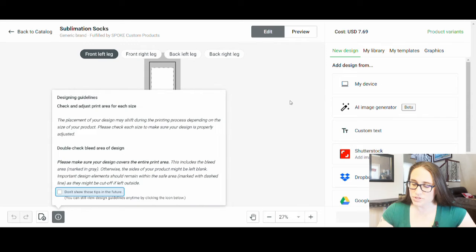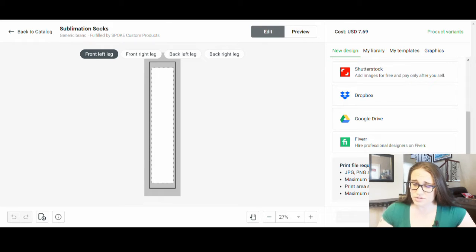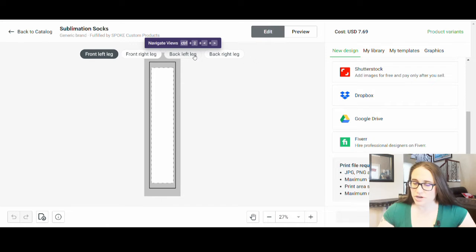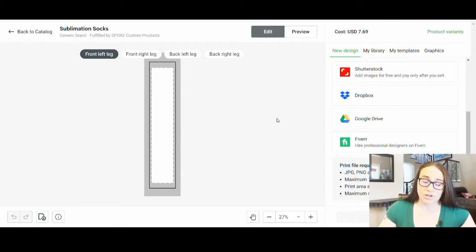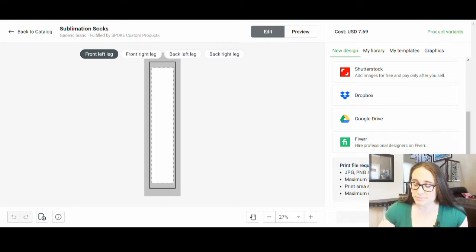If you scroll down it's going to give you the dimensions and sizes. Your print area size is 1348 pixels by 5657 pixels — that's what you're going to want to design to. You need to do a front and a back: there's a front leg and a back leg. You can do repeating patterns or anything you want, but don't make it too generic. If you're putting it on your Etsy shop, you want to have a specific niche or sub-niche you're targeting.